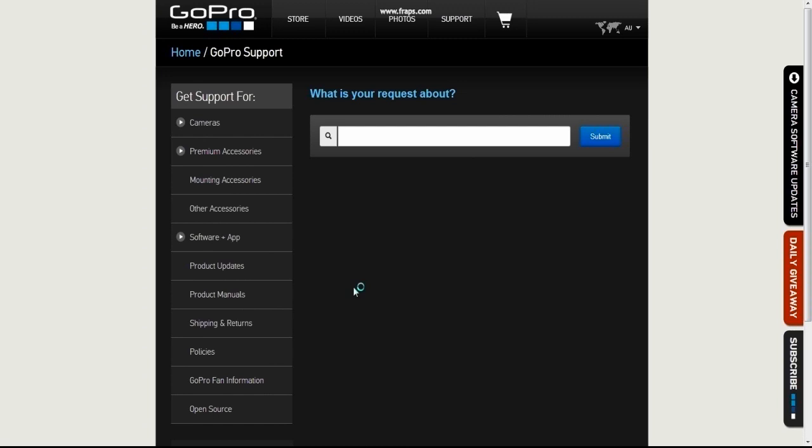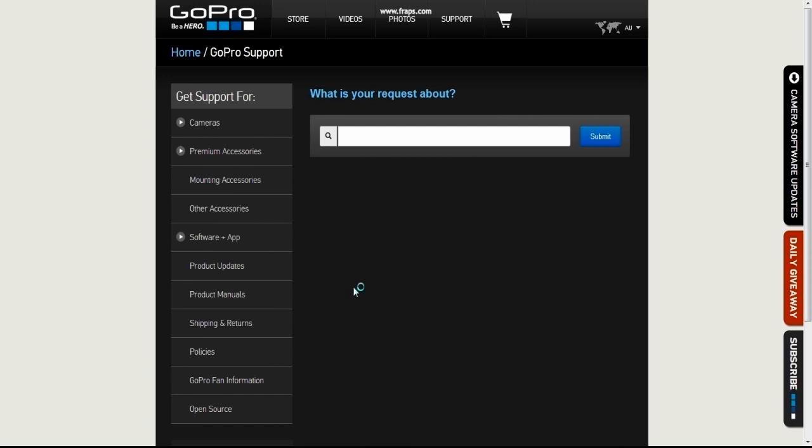Now on the request page, you're going to want to type in GoPro stickers as your request and click submit.